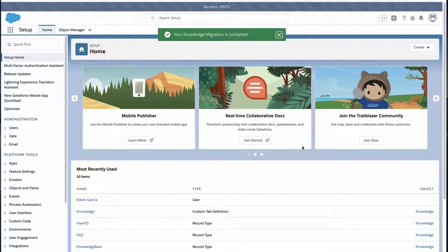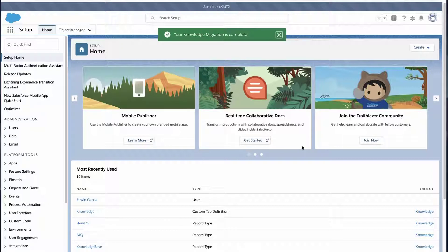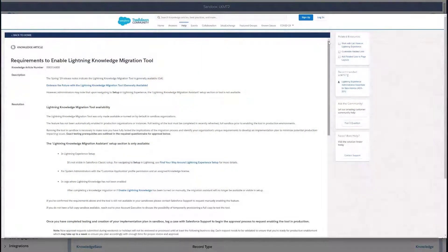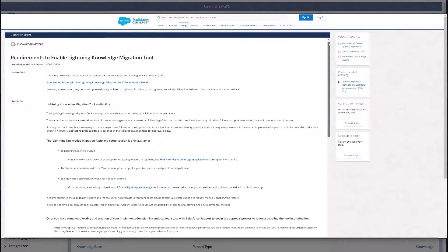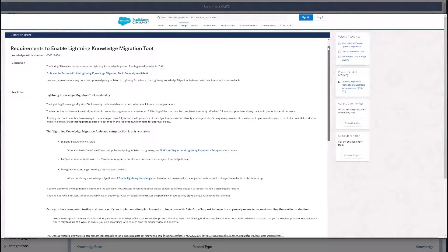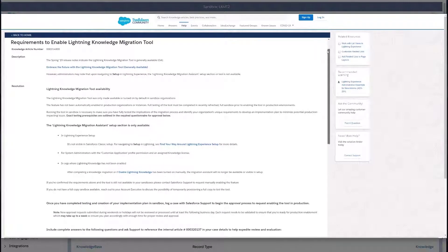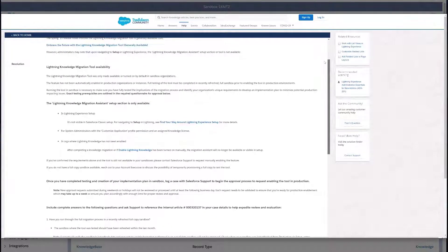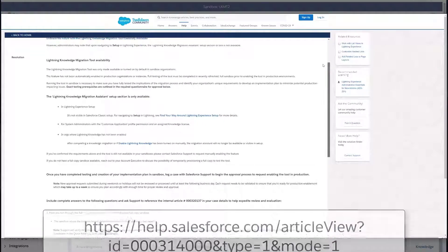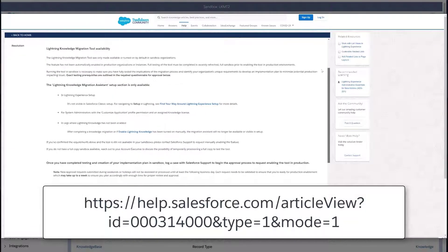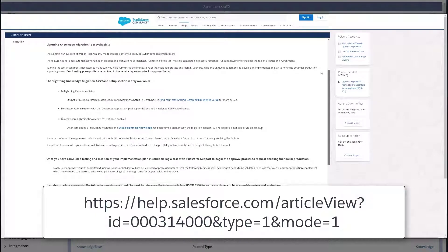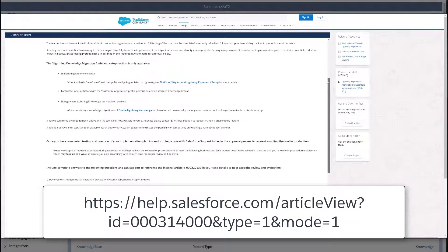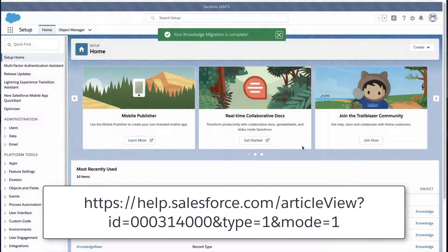To enable the Lightning Knowledge Migration Tool in production, log a case with Salesforce support. Allow one to two weeks advance notice from the target migration date. Before the tool can be enabled in production, the support team will ask eight questions about the migration plan and the results of the sandbox test. Review the article, Requirements to Enable Lightning Knowledge Migration Tool, which has the questions that need to be answered. For more information, review the link on the bottom of the screen. We have also put this link in the short description of this video for you.